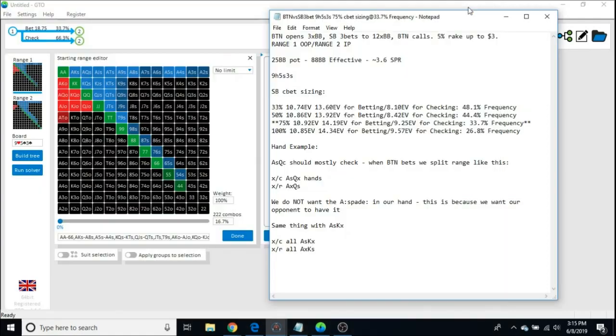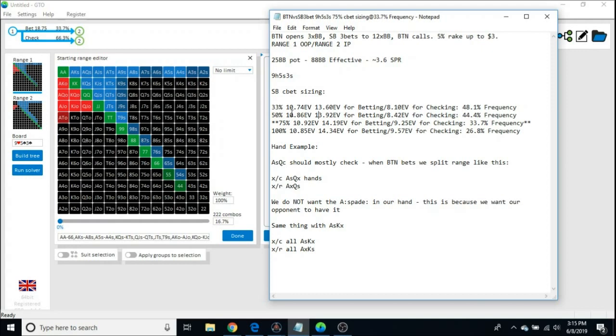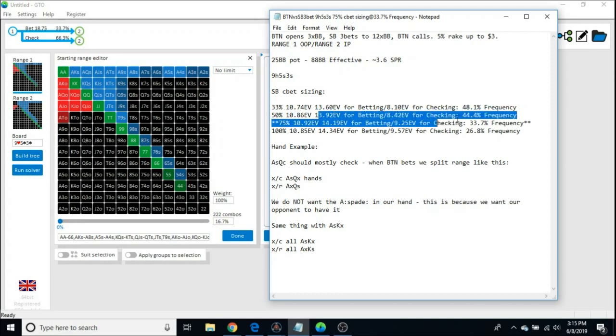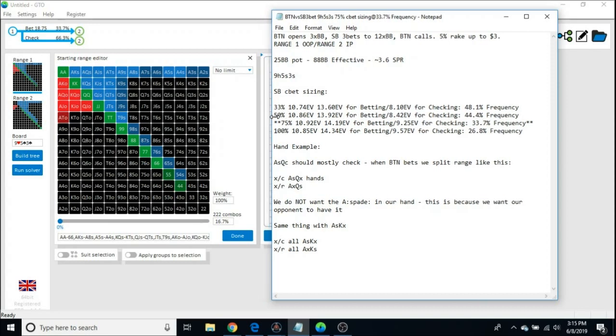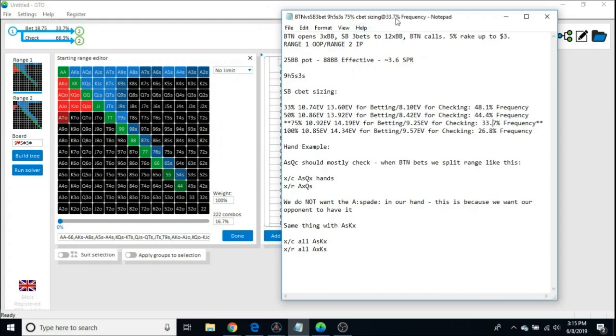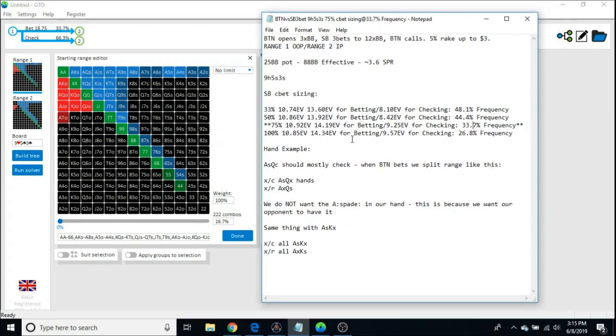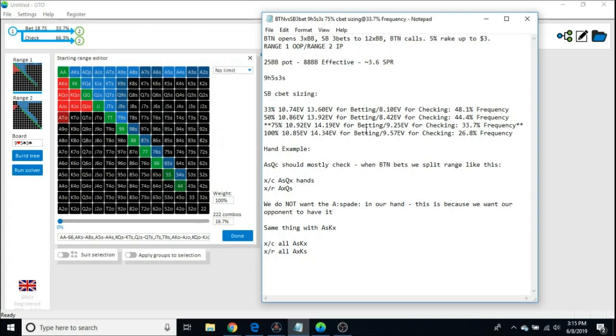Now we go to 50% sizing, and we see it's actually higher EV. 10.86 EV at 44.4% frequency. So when the bet sizing goes up, the frequency goes down. Then I did 75%, 10.92, 33.7% frequency. Then I did 100, 10.85. So we know 75% C-bet sizing is the highest EV sizing.